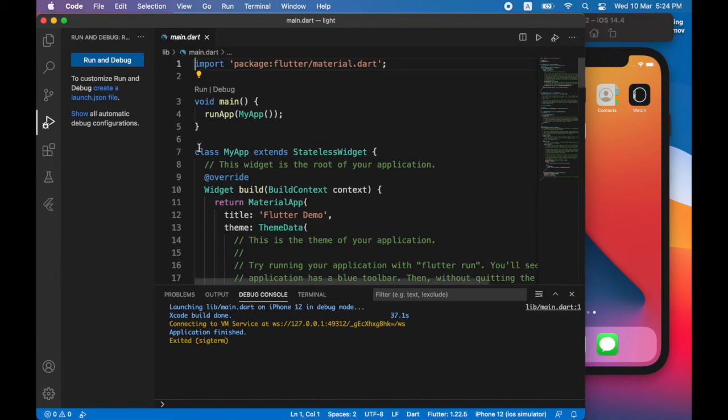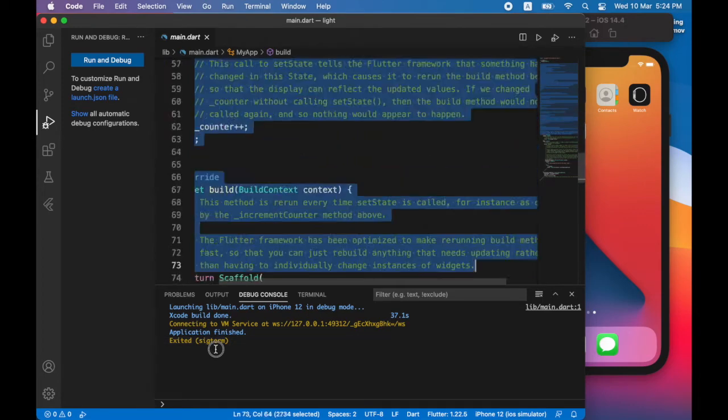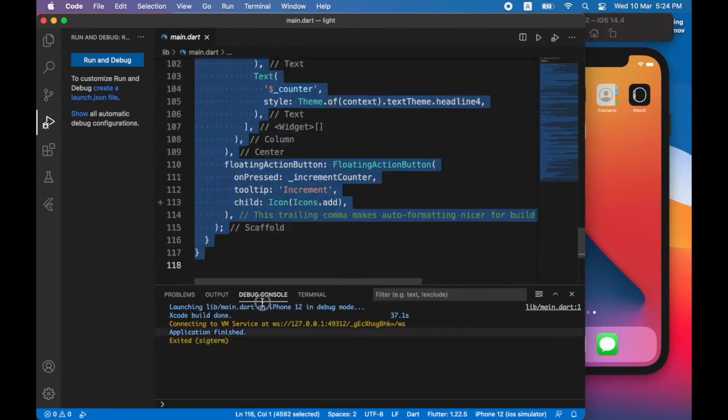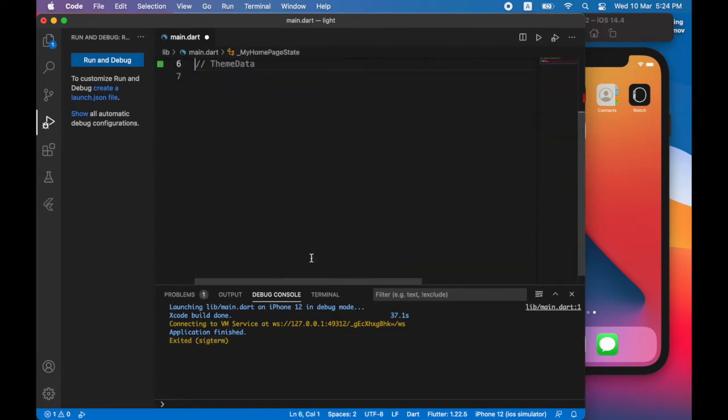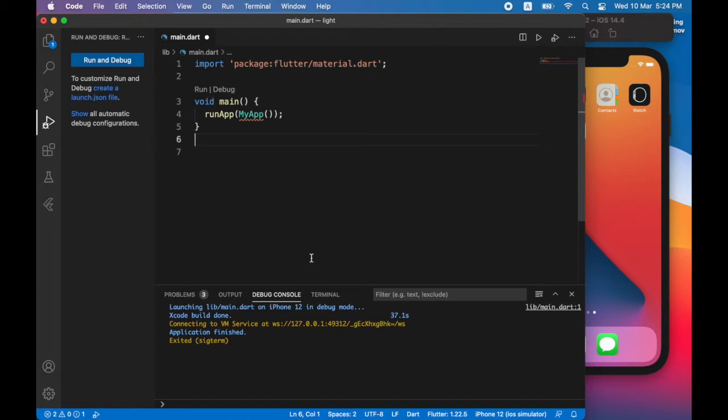Now I'm going to remove all the code except for the first two lines. So the first line there is to import the library that you will use for writing your app. So this library is called material.dart.